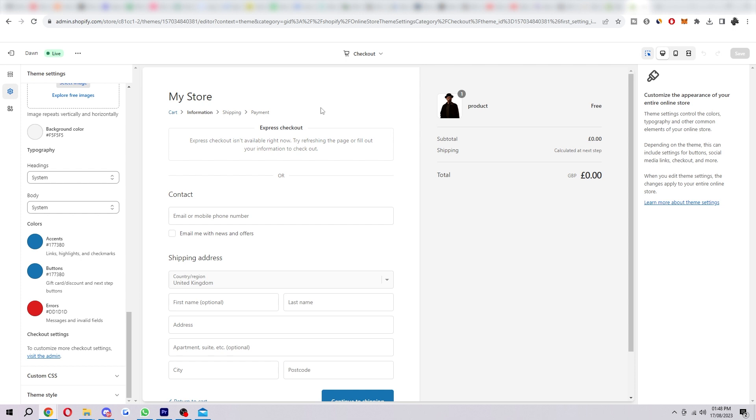So if you do go ahead and choose a one-page checkout, it will offer a better experience and shorter, faster and friction-free. So this will be better for your customers overall.